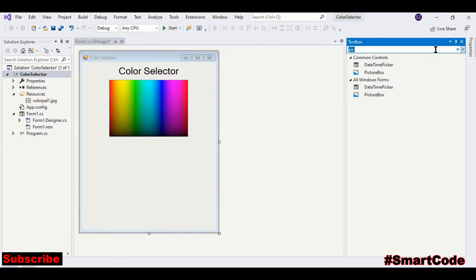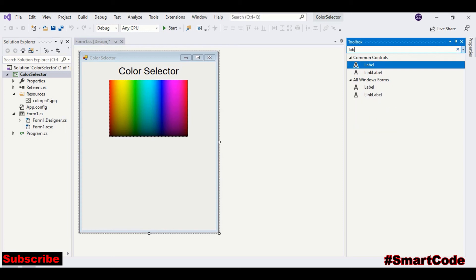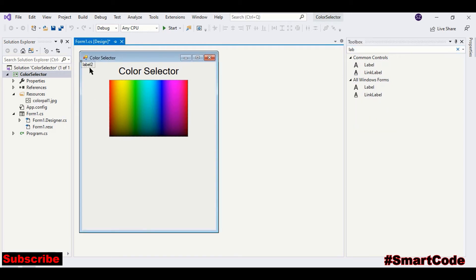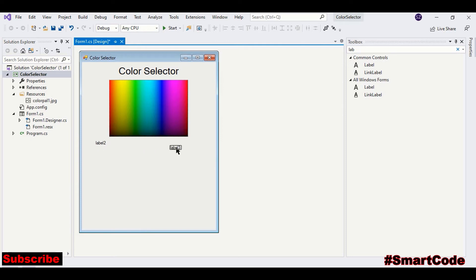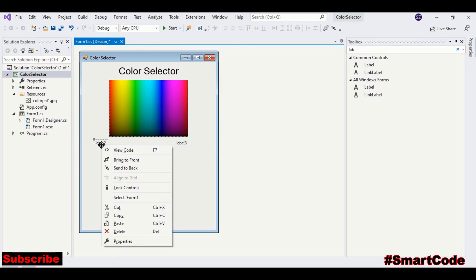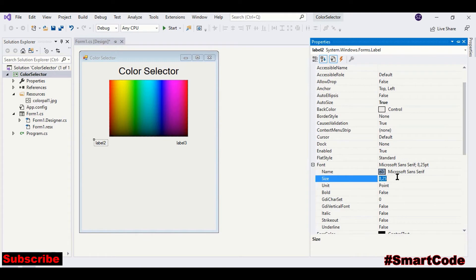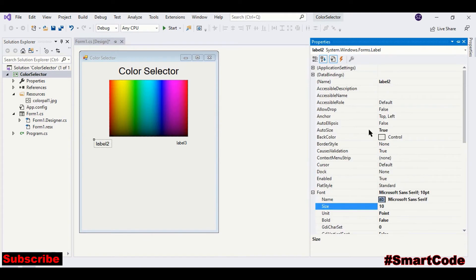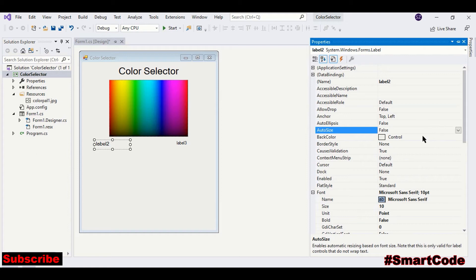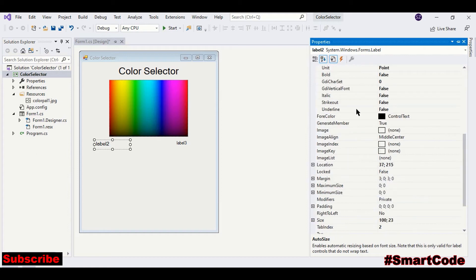I need two more labels. Place it here. And copy and paste. Adjust some properties.